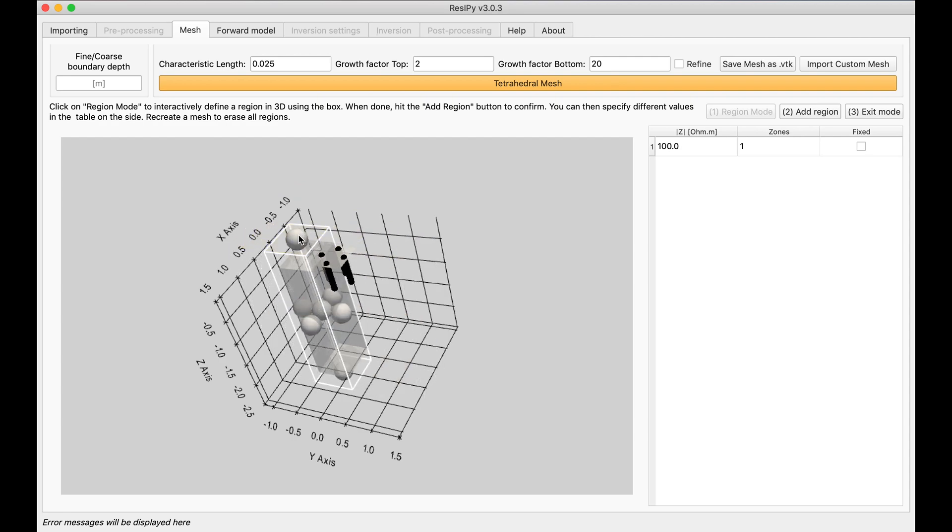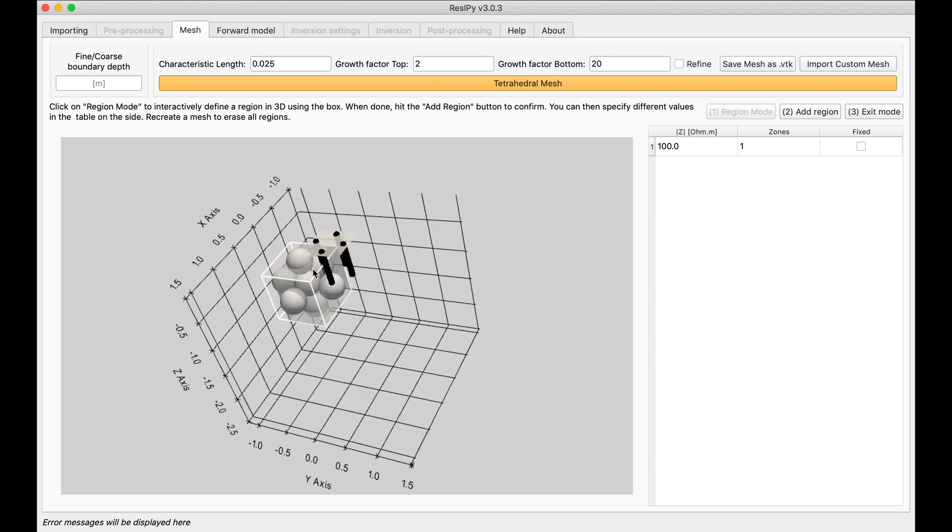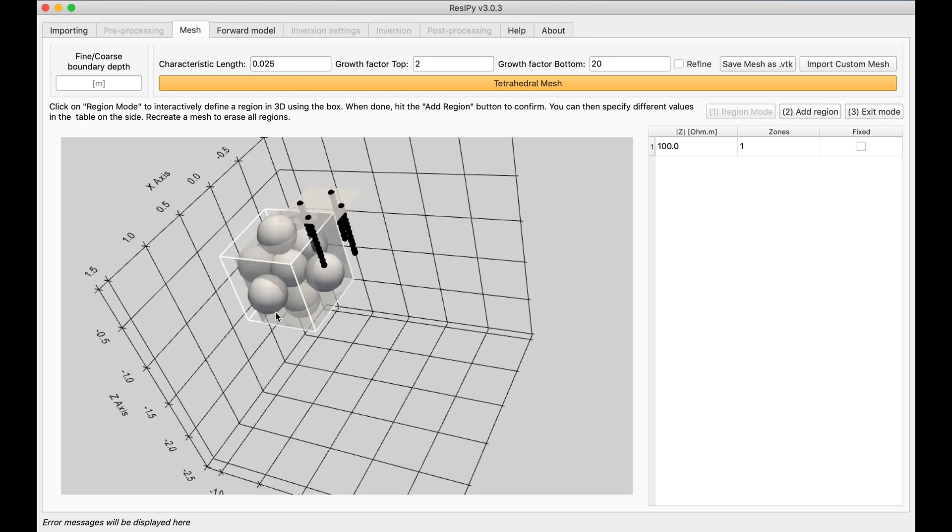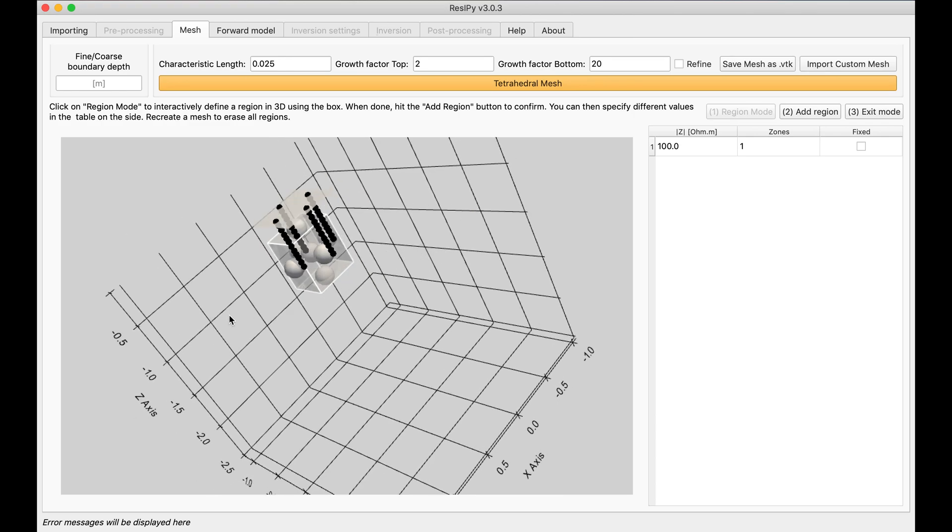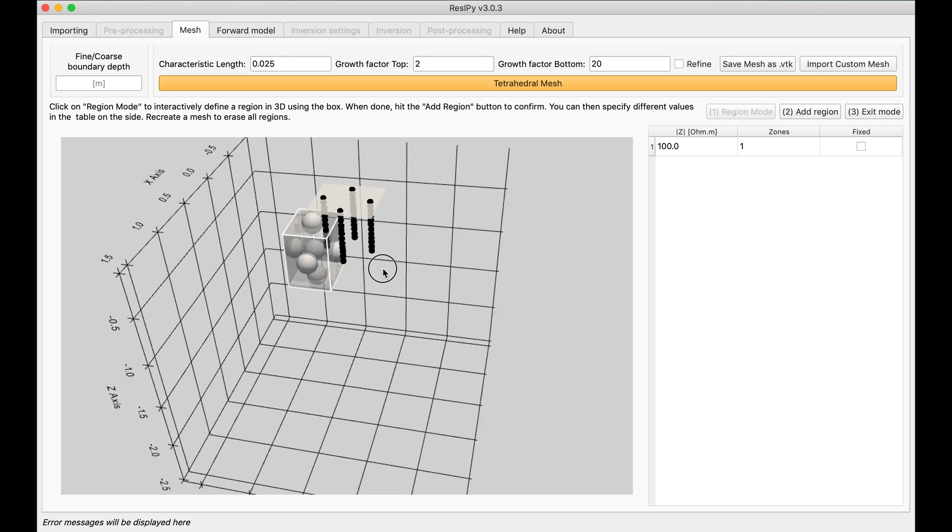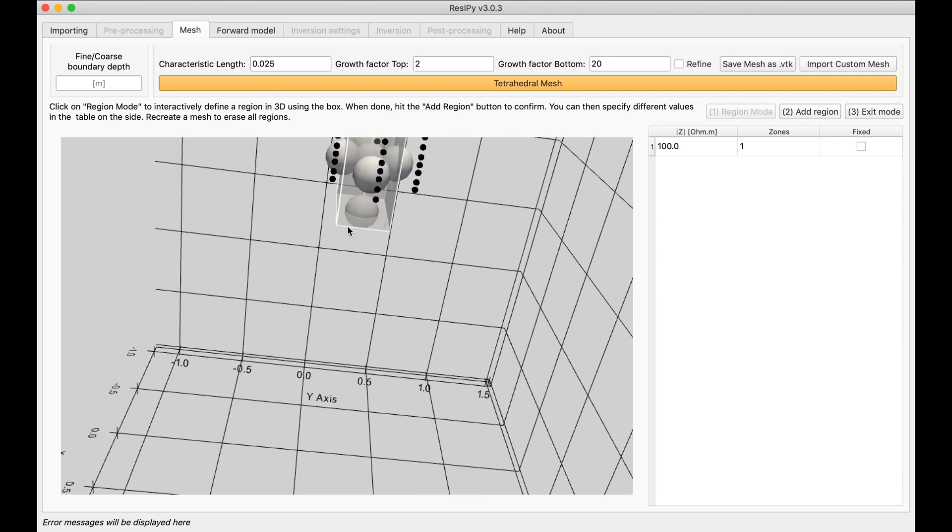Something small in the middle just to represent a block of an anomaly that can be something conductive or resistive. It's all up to you. And then I'm going to bring it in here and maybe make it even smaller.